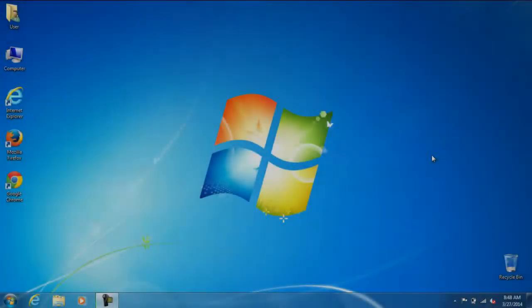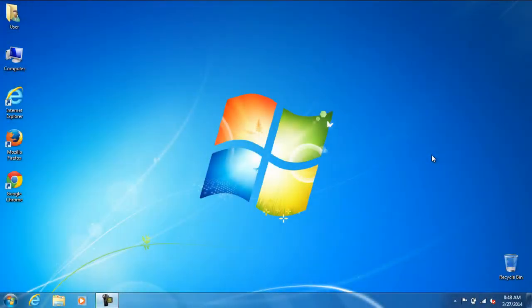Hello and welcome to Helton's Computer Repair. On this video I will be showing you how to disable Win Key Shortcuts on Windows 7.